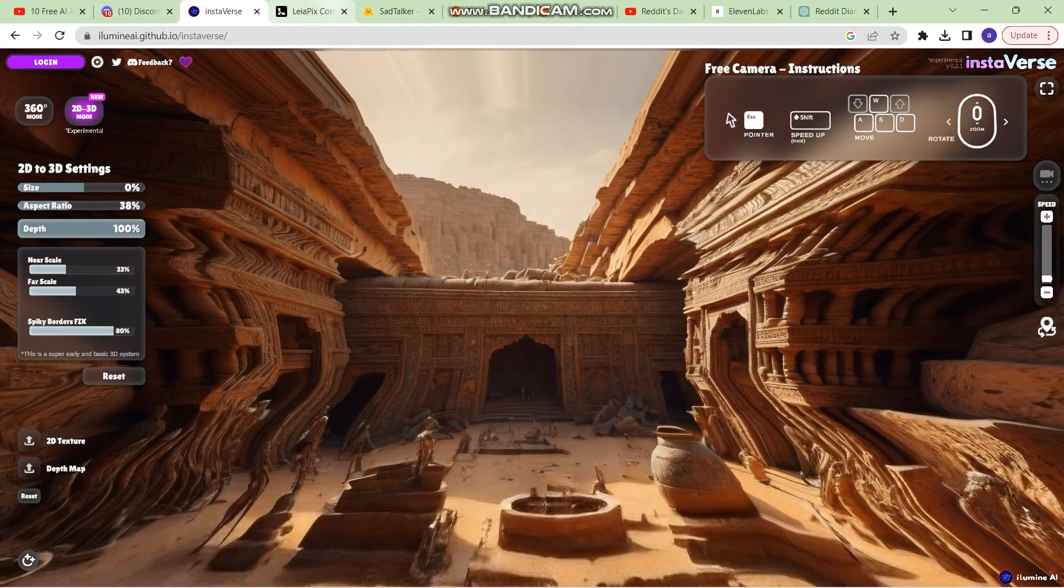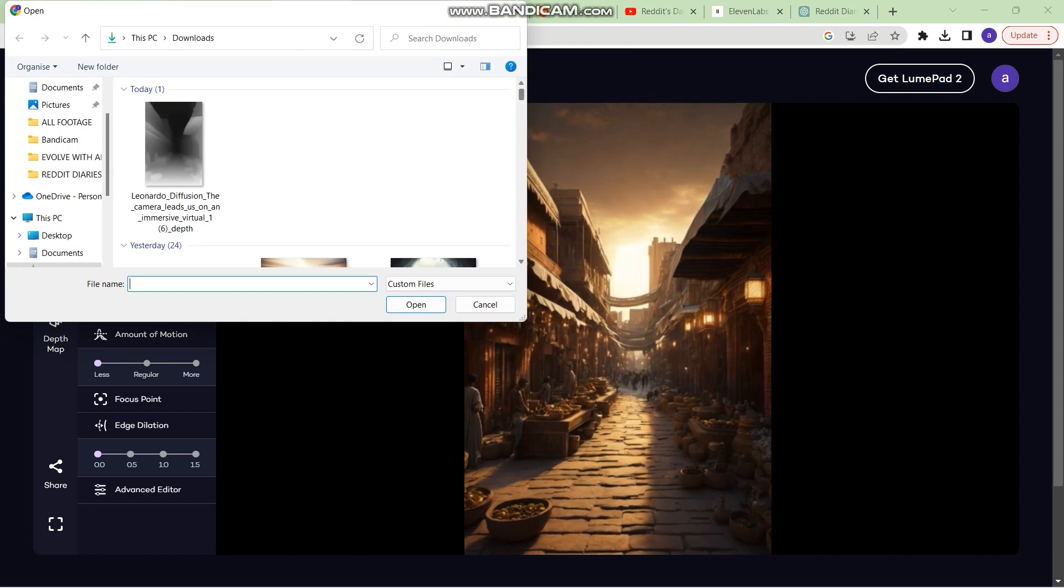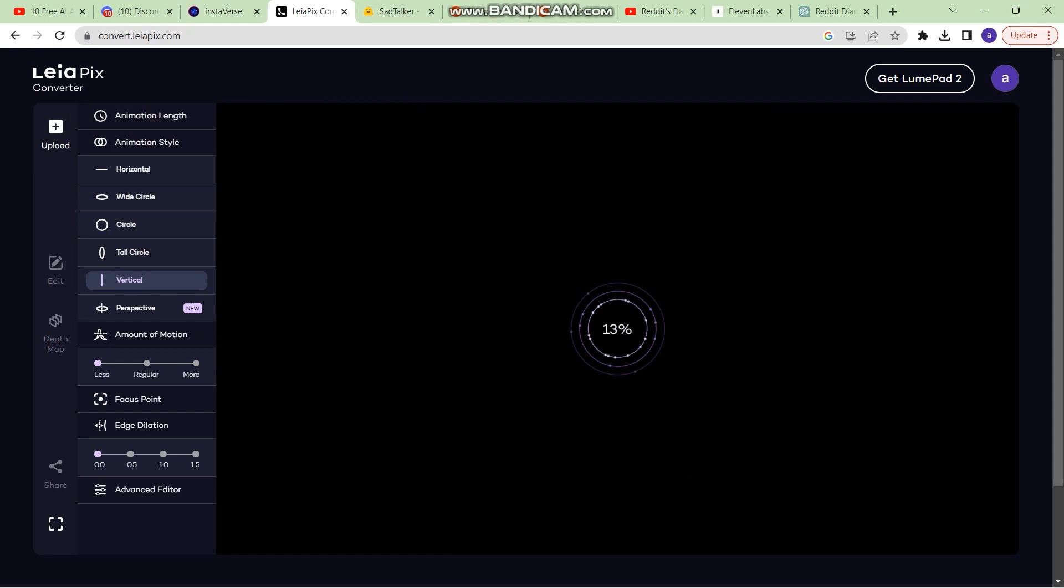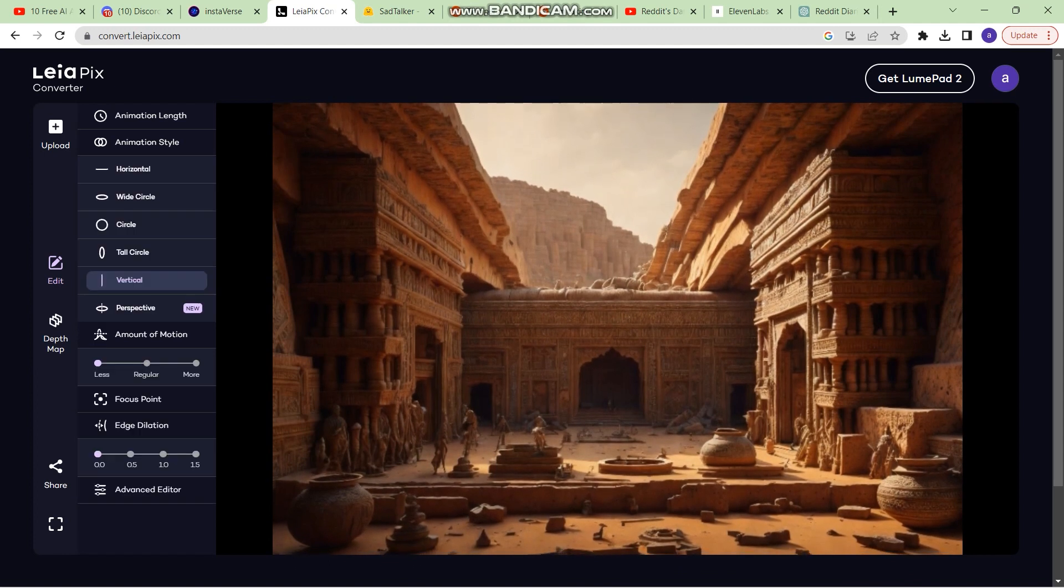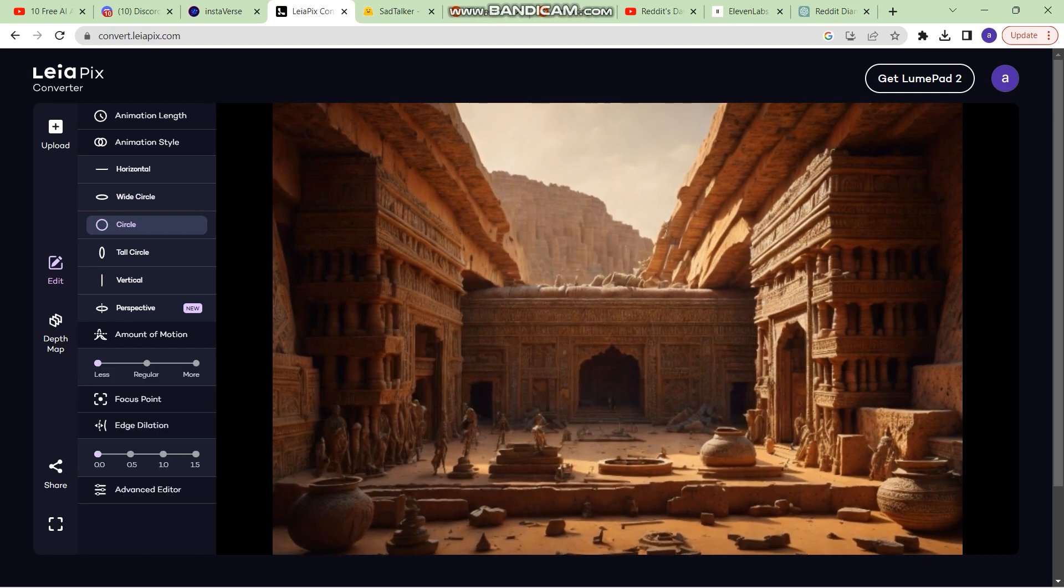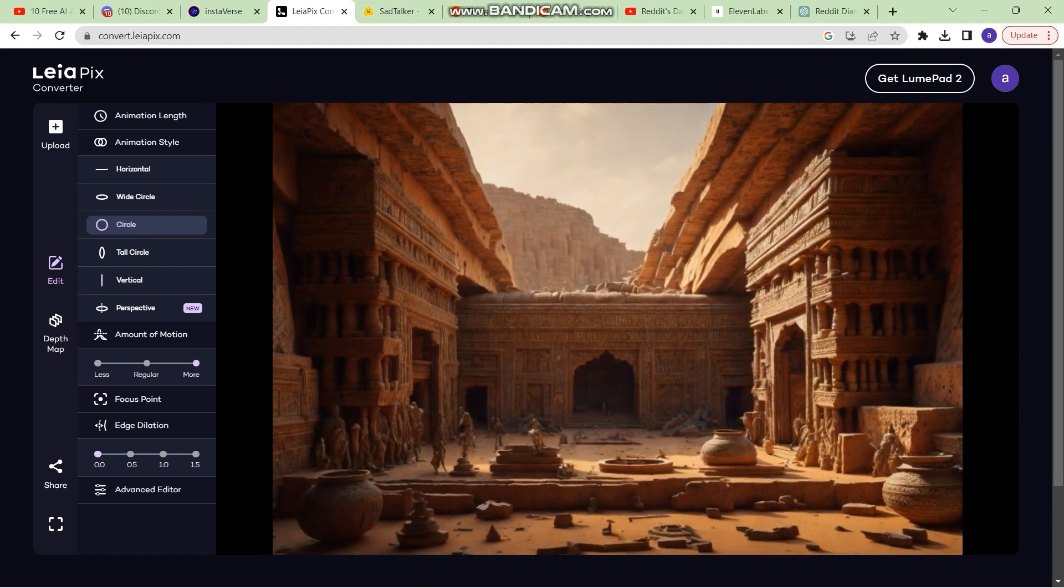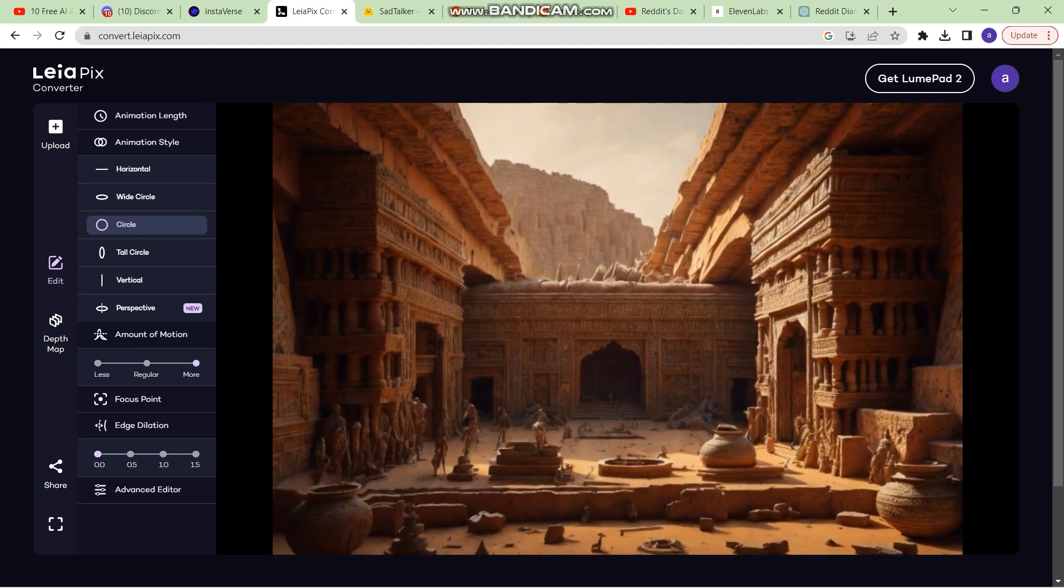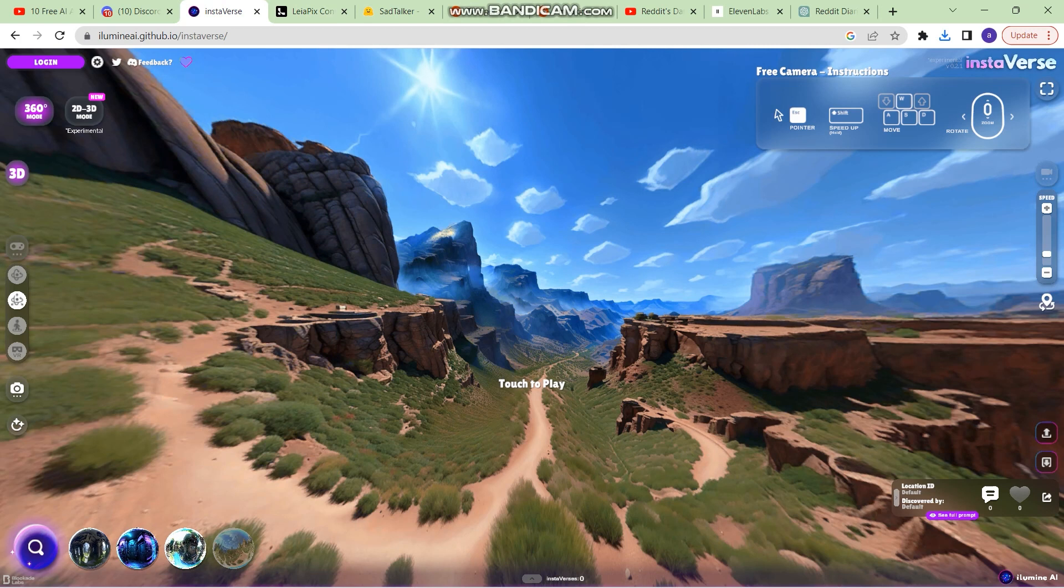Now go to Leapix. This is one of the other useful tools. Go to Leapix and upload that same image into Leapix in order to generate the depth map of the image. Now Leapix has some good features to generate some good animations. Right here you have a lot of features like styles of animations. So right now there is a movement. You can change the movement. Wide circle, circle. You can increase the amount of motion by clicking on regular or more. But this is already covered in my previous videos. Right now we are just going to generate the depth map. Just make sure the edge dilation is set to 0 and then click on share. And then click on depth map and save.